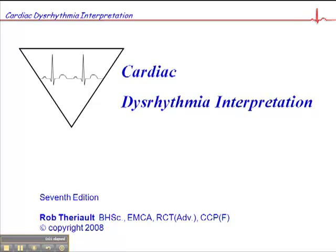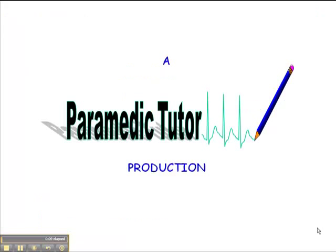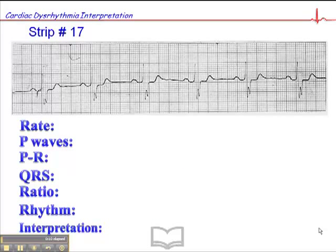This is ECG exercise number 17, page 93. Let's begin with a heart rate here. Heart rate is approximately 58 beats per minute.